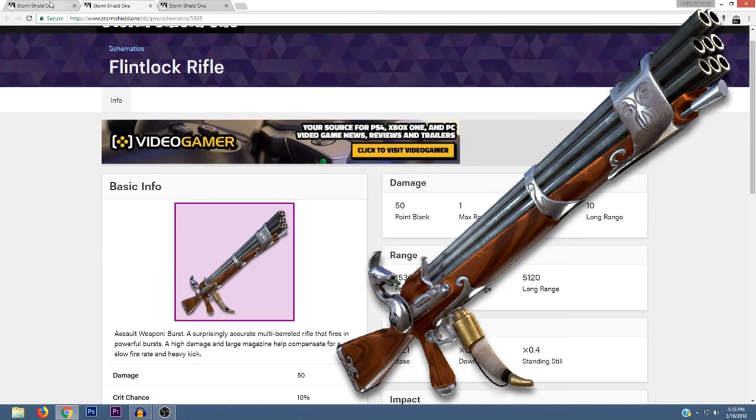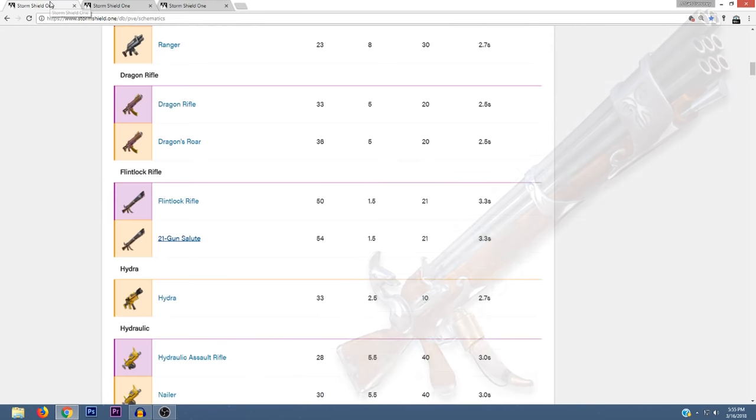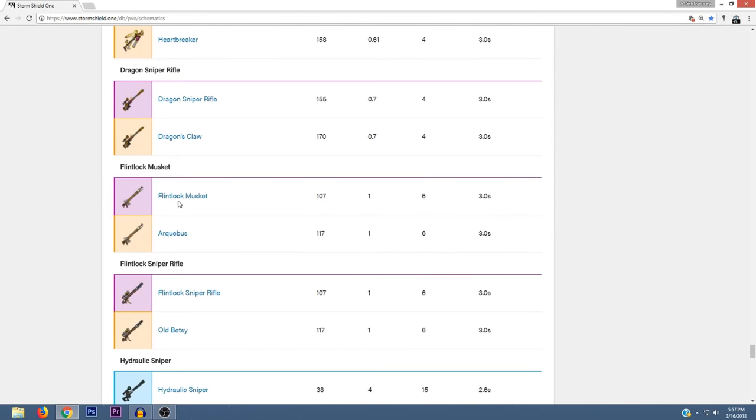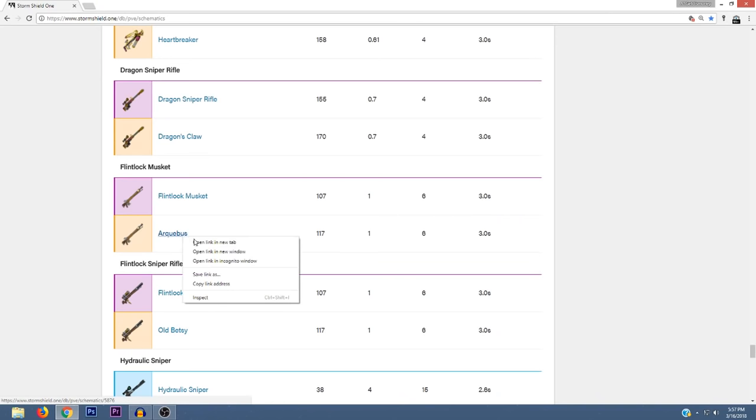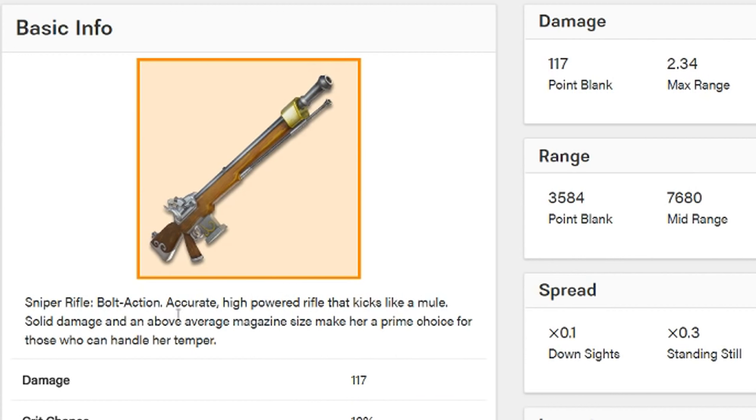So those are the two new Flintlock assault weapons. As for the next Flintlock weapon that we're going to take a look at, the epic version is called Flintlock Musket and the legendary version is called Arquebus.